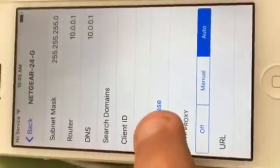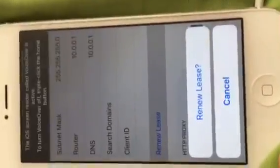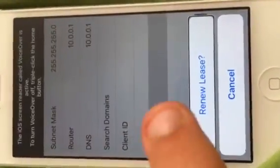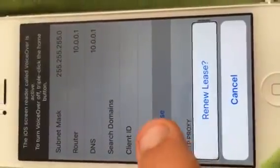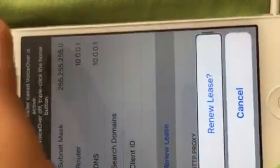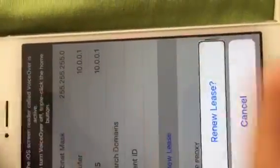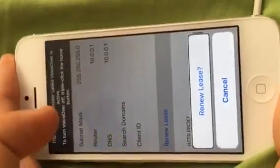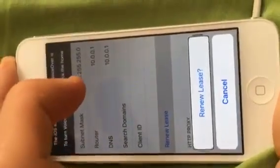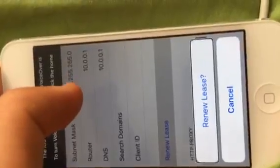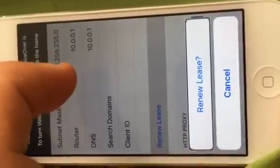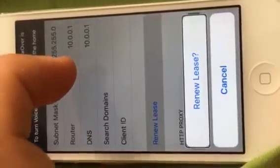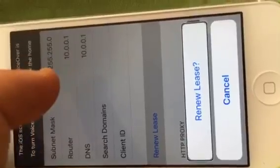So you need to triple tap the home button. Then you need to press the power button. And one or two seconds after you're pretty much done pressing that power button, you double tap.